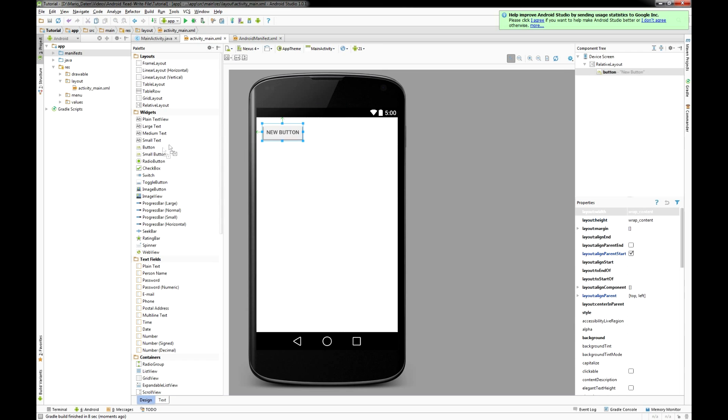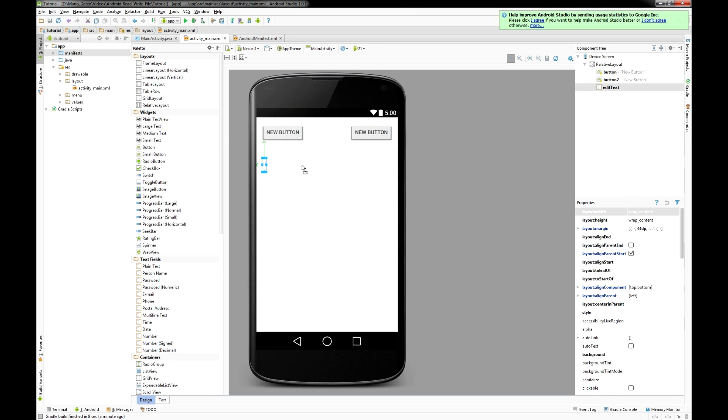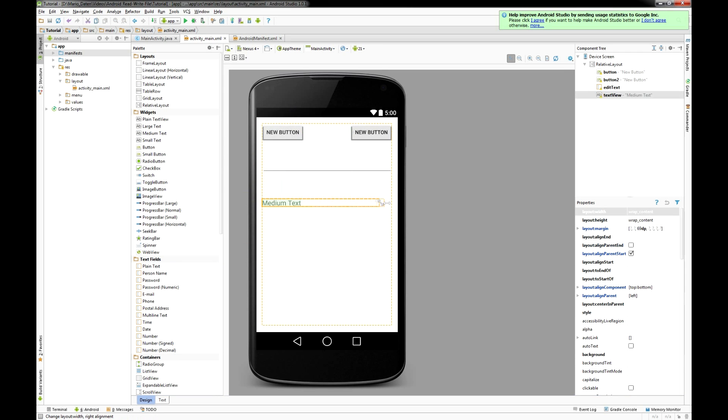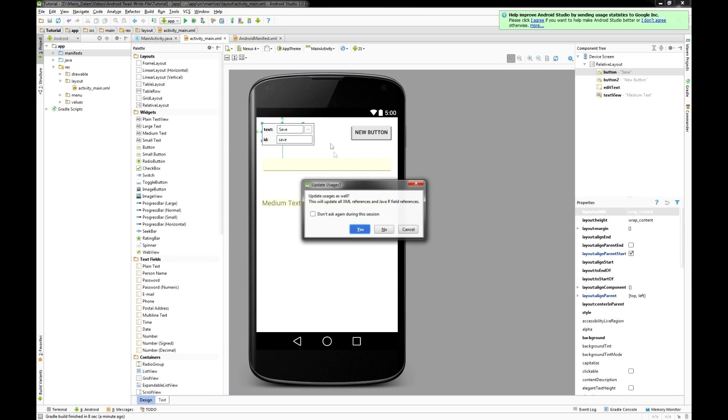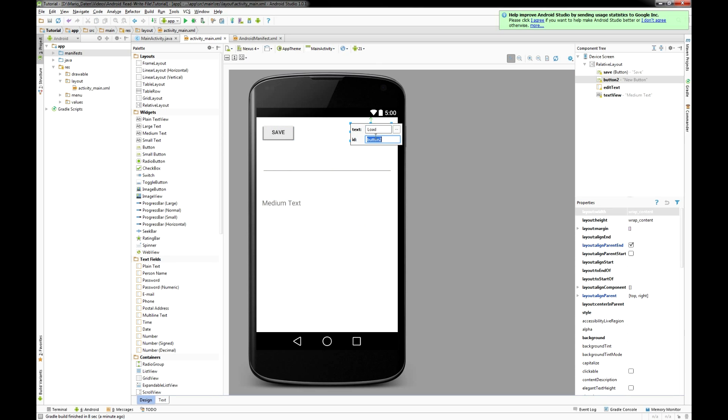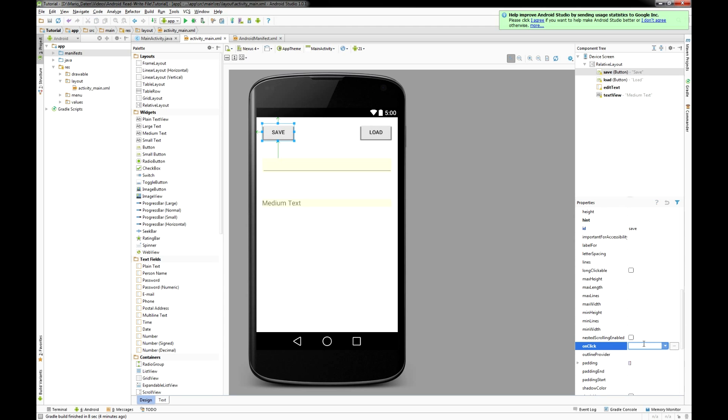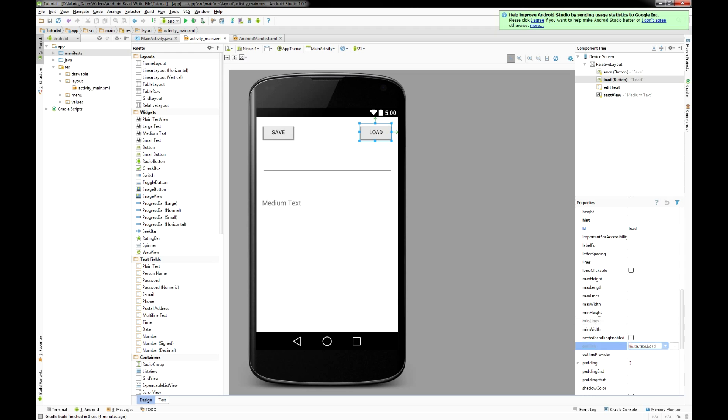Then we go to the main XML file and insert two buttons, an edit text, and a text view. I call the first button save and the second one load as well as the ID of them. Then we have to edit the onclick method of both and I switch that to button save and button load.